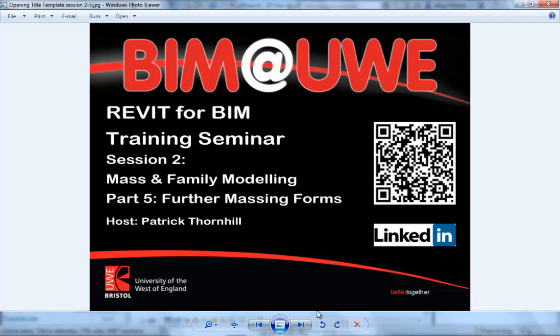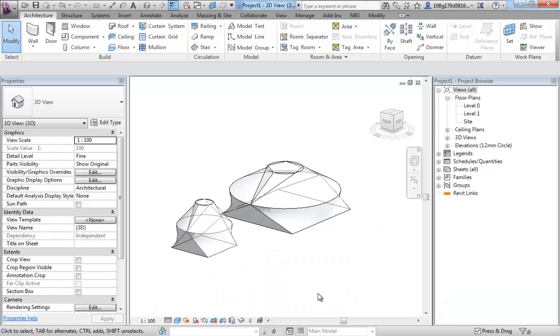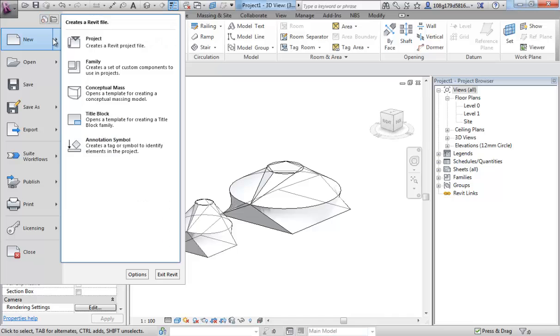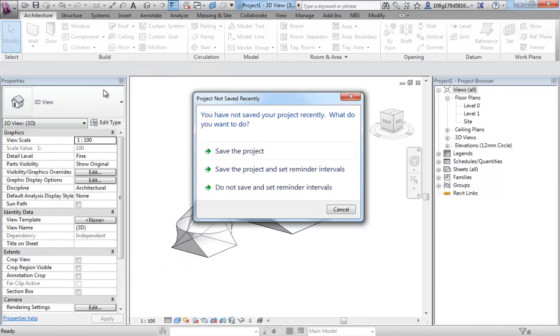Continuing on from the previous video, let's start a new conceptual mass.